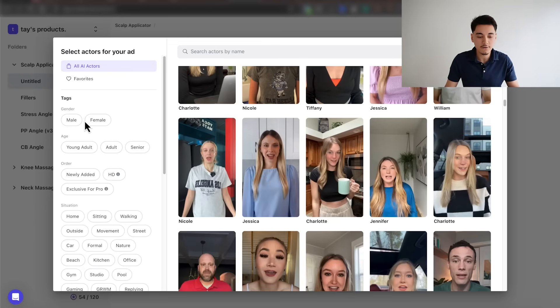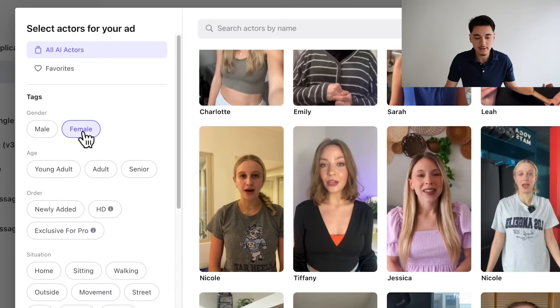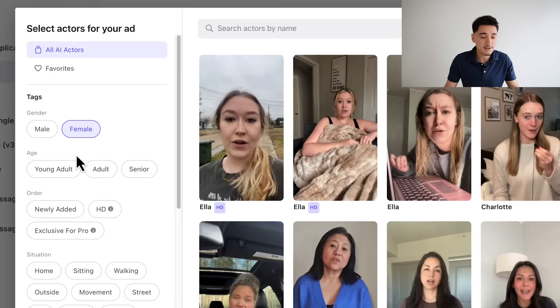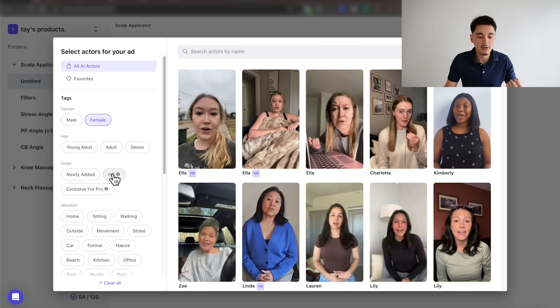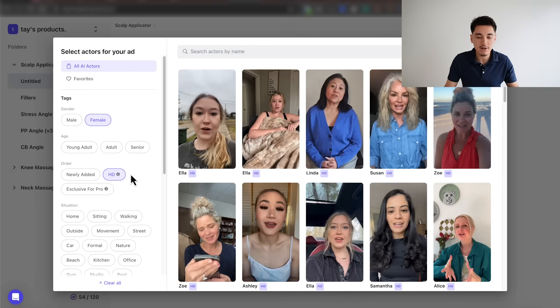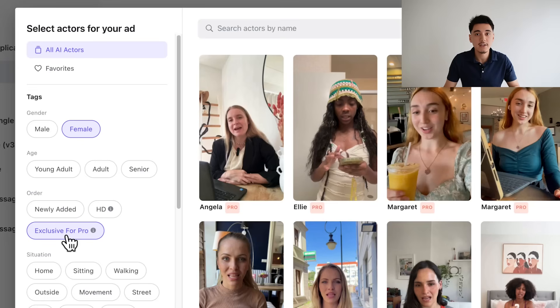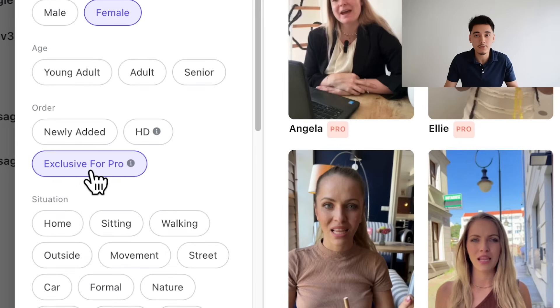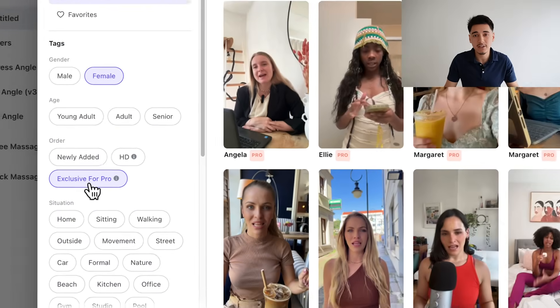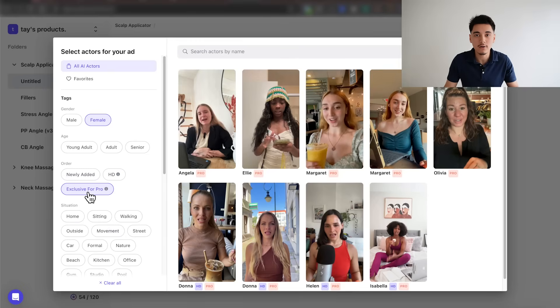Now click the button that says 'Add Actors.' ArcAds has a ton of different actors to choose from, which is ideal if you want someone who looks similar to your target audience. You can choose the gender of your AI actor — for example, I'll select female. You can also select different age ranges, such as young adults or older people, which is perfect for health-related products. You can also select their HD quality actors, which I'd recommend for the most accuracy.